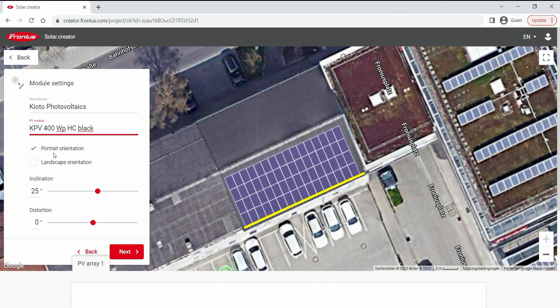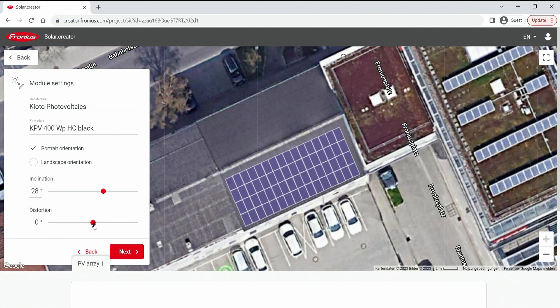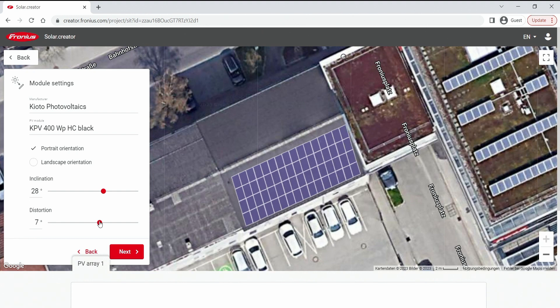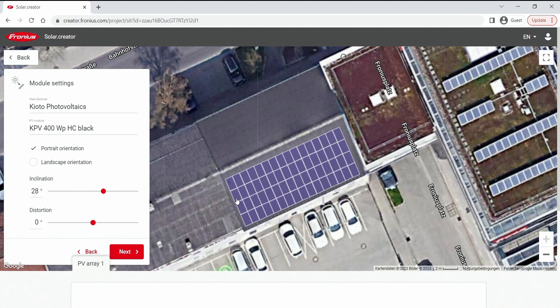Next up we decide if it's a portrait orientation or a landscape. The inclination of the roof can be chosen, so how steep is the angle. Let's say this is a 28 degree roof. The distortion gives you the opportunity if a Google photo is not taken correctly from above, it can look a little bit slanted in this picture here and by that you can choose to work against it. But in my case I can leave it on zero degrees as I see here it looks perfectly fine to me.